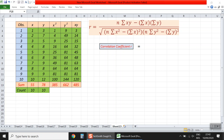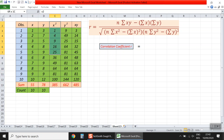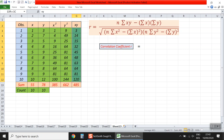What we have here on the left is a table containing two variables, x and y, and we have 10 observations for each. We compute x squared, y squared, and the multiplication of x times y, and we get all the sums for these variables. The count, which is the number of observations, is 10.